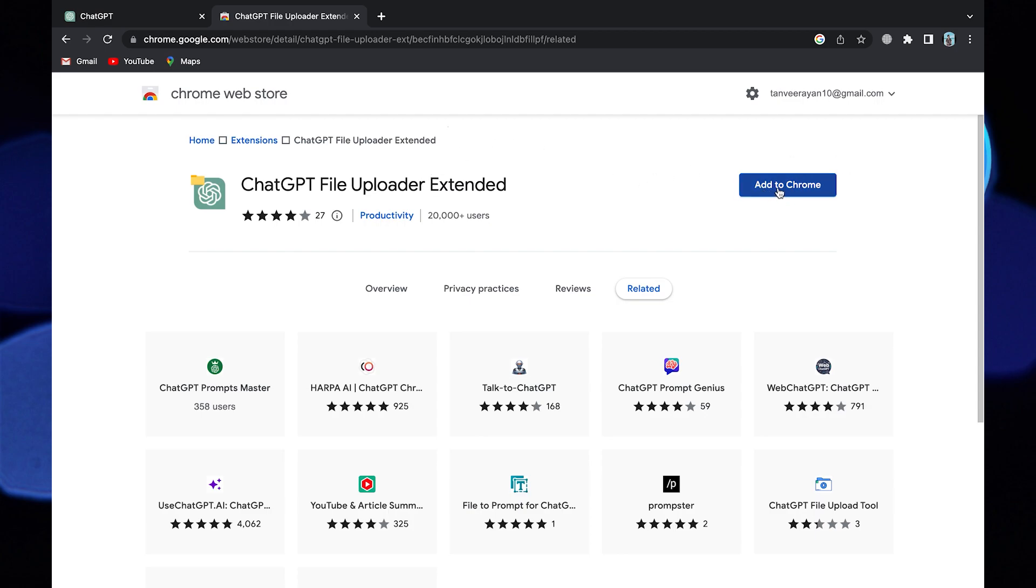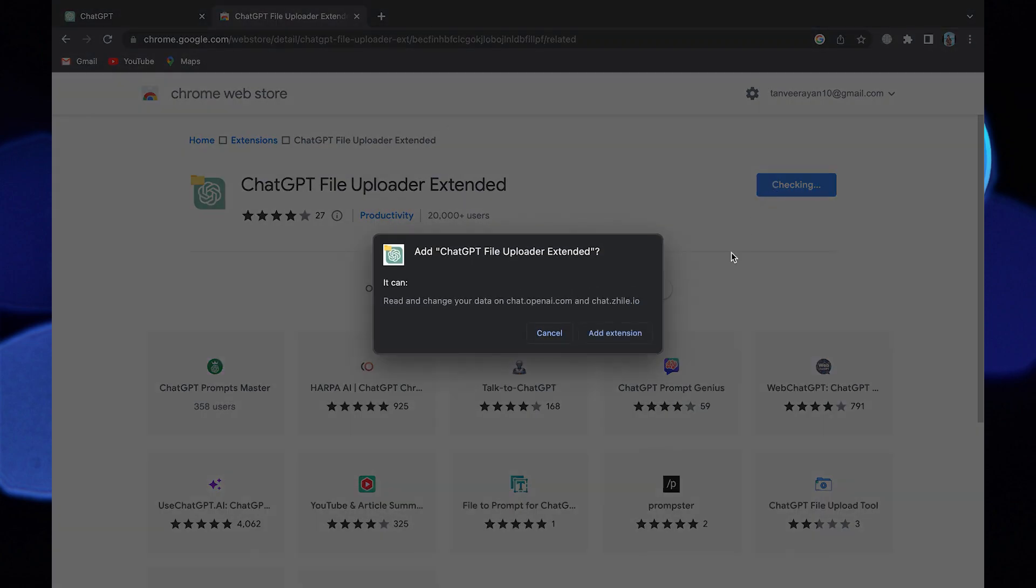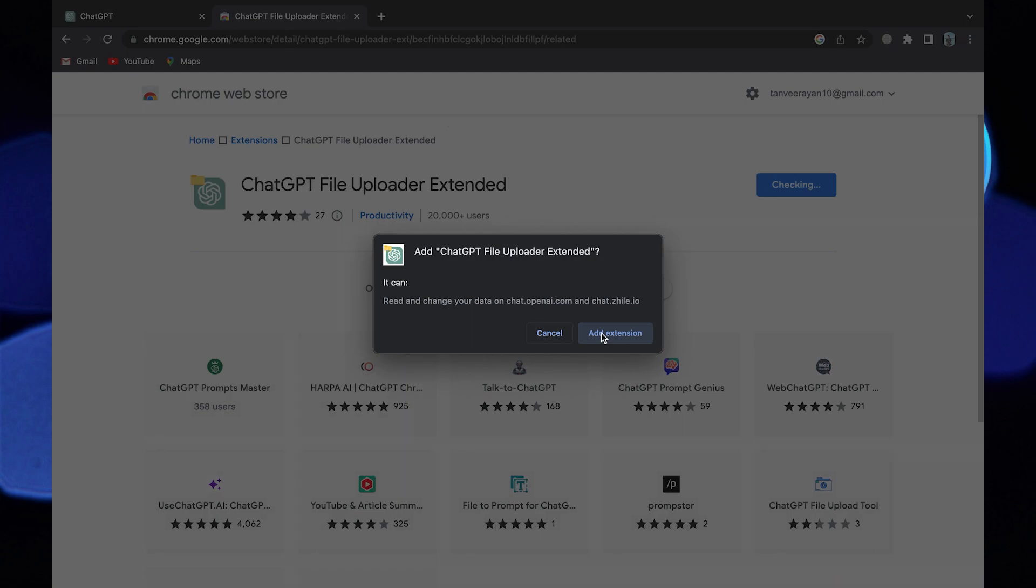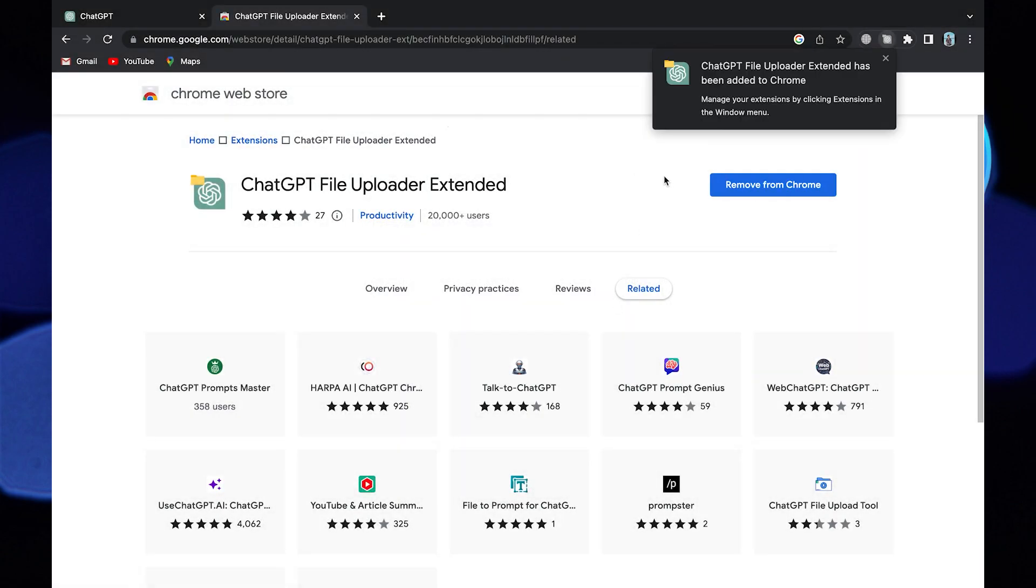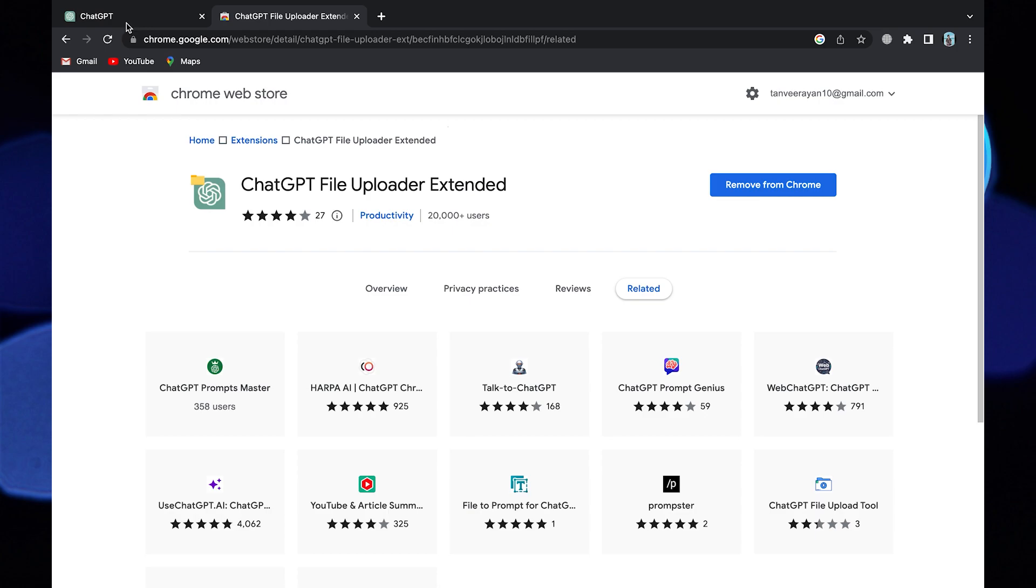Click on Add to Chrome, then click on Add Extensions. The File Upload option has been added to ChatGPT.